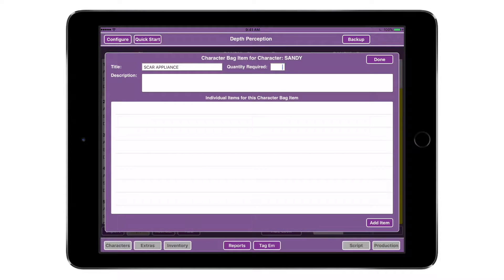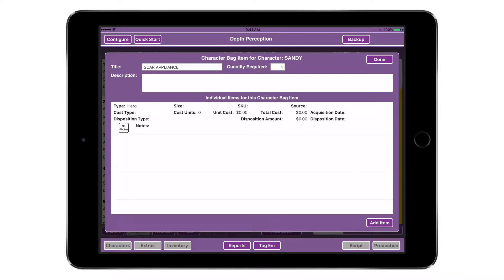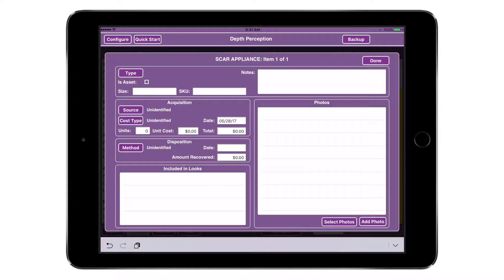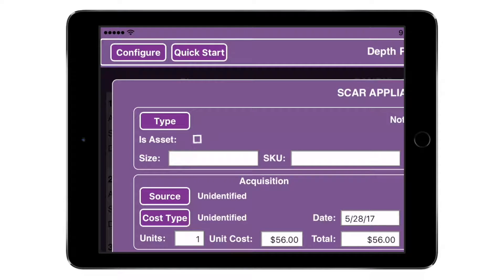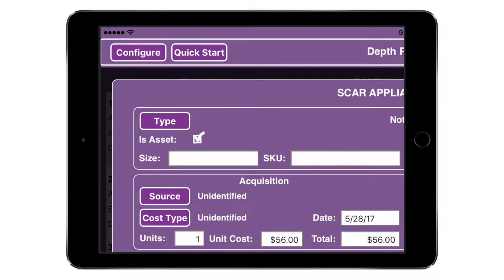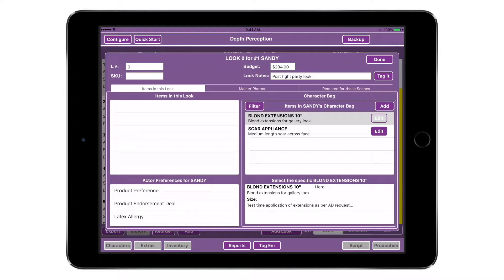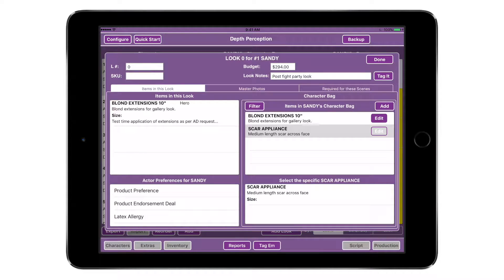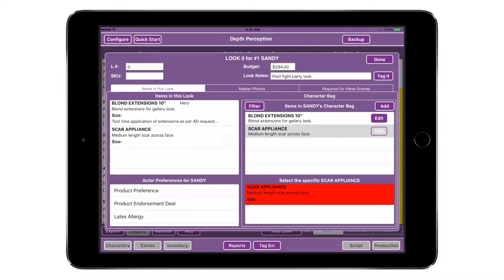Type a title such as Blonde Extensions or Scar Appliance. Enter the quantity required, such as when a duplicate might be needed; otherwise just enter 1 and tap Next. If necessary, type in a description. To enter size or cost information, tap the item in the individual items list. Fill in the necessary information in the item window, then tap Done. Use the Is Asset checkbox to help track hot costs for production. Tap Done for the closet item and it will be added to the character's character bag. Continue this process for each item in the look. Once all items are in the character bag, select each item for the look by tapping it. The list of individual items will be displayed below — tap the specific item to add it to the look. If a new item is needed, add it to the character bag and then add it to the look.